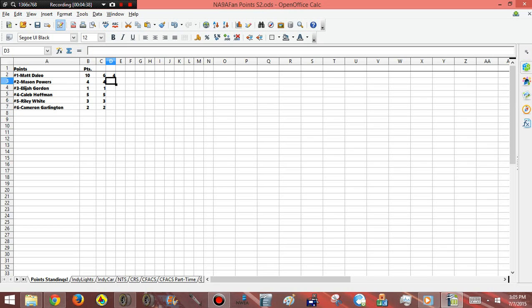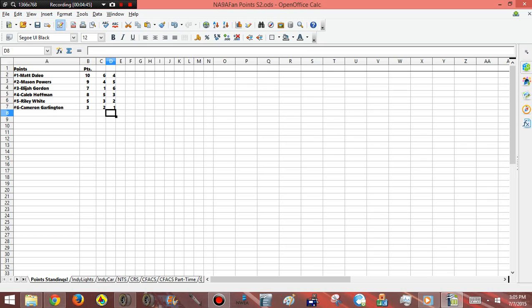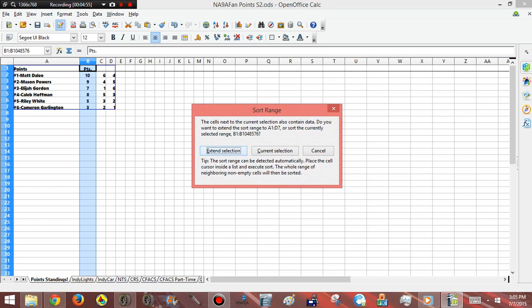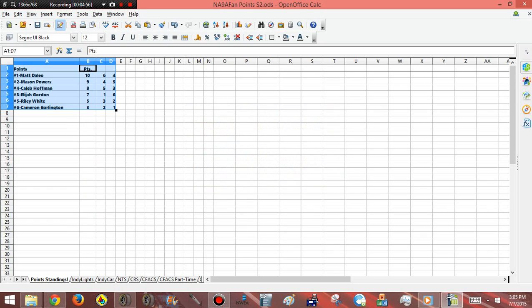And then we have another race to go. Delia has four. Mason Powers has five. We'll say Elijah Gordon won the race. And Caleb Hoffman has three and two. And then one. Then if you want to organize, it's actually already, well not all the way. But you're going to highlight the column, hit this, and hit extend selection for it all to stay with you.